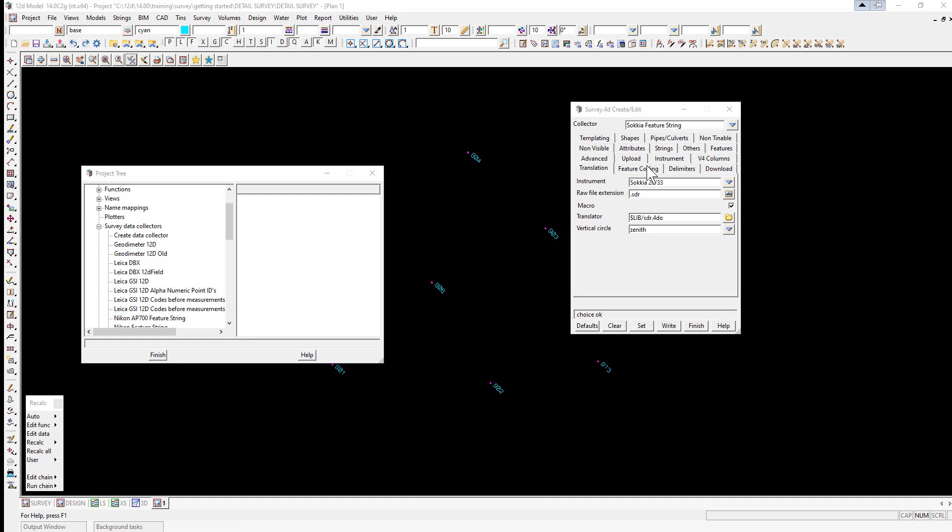The data collector defined within 12D model includes information such as the instrument name, extension for the raw file, the position of the field code for field coding.